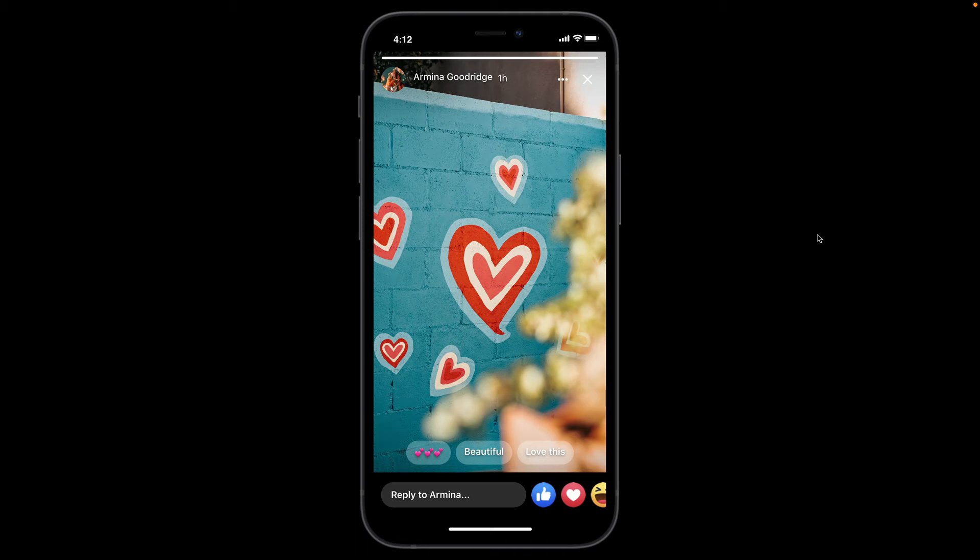Hi guys, Darren at Protopilot here. In this first of three videos we're going to be taking a look at how to build the Facebook Stories feature. Let me just run you through the finished prototype and talk you through it.